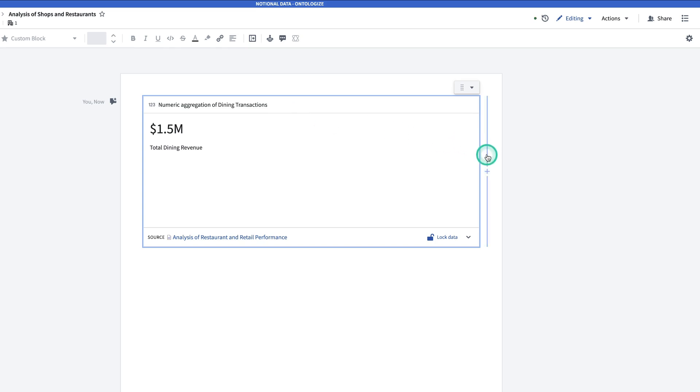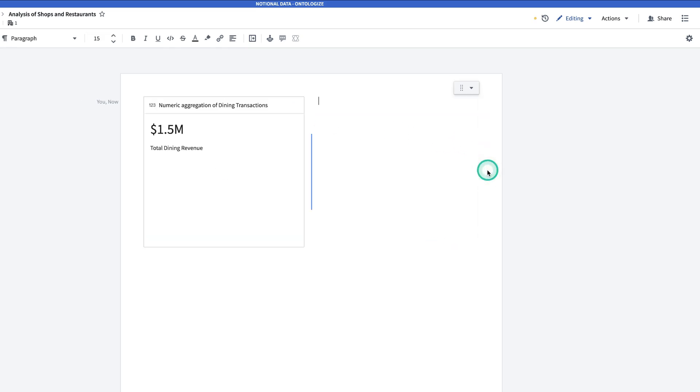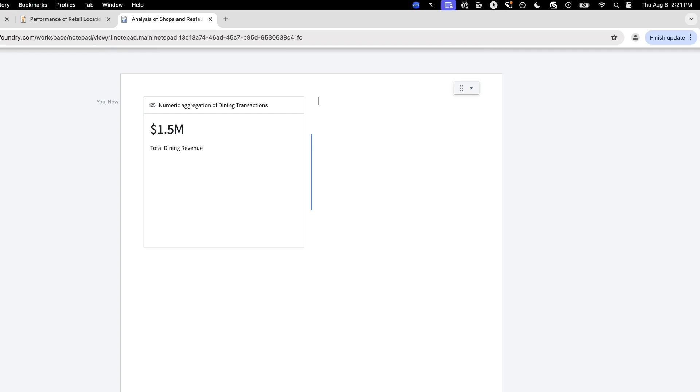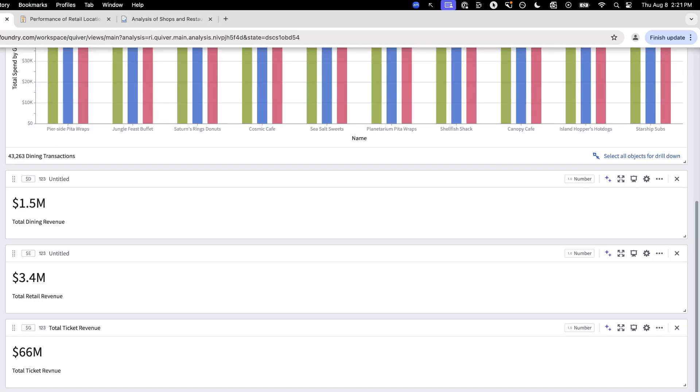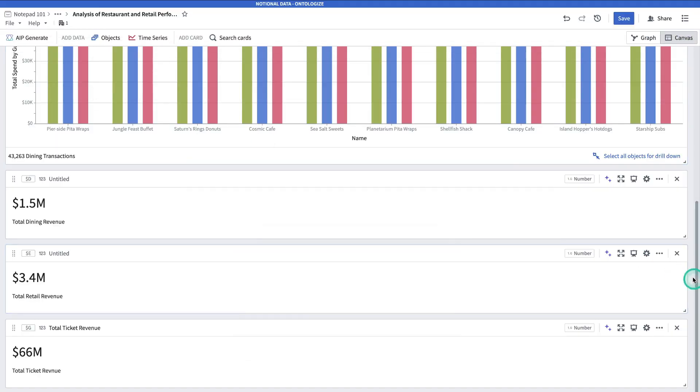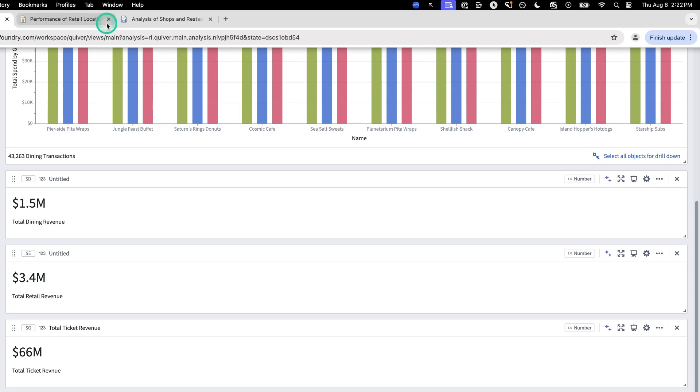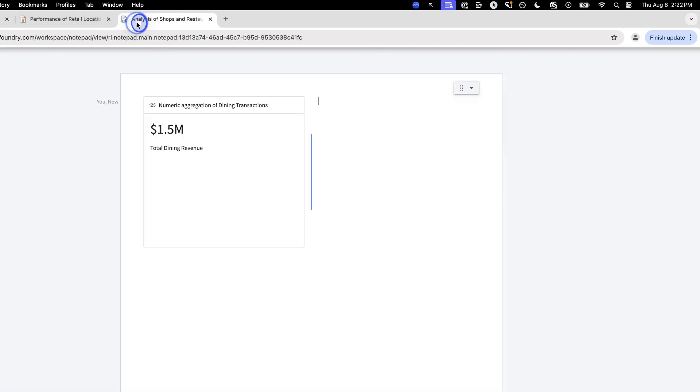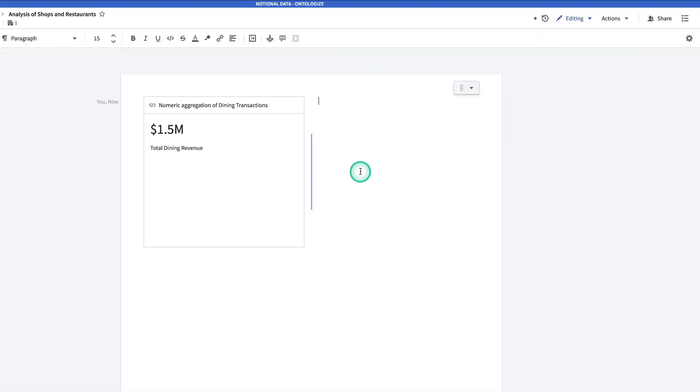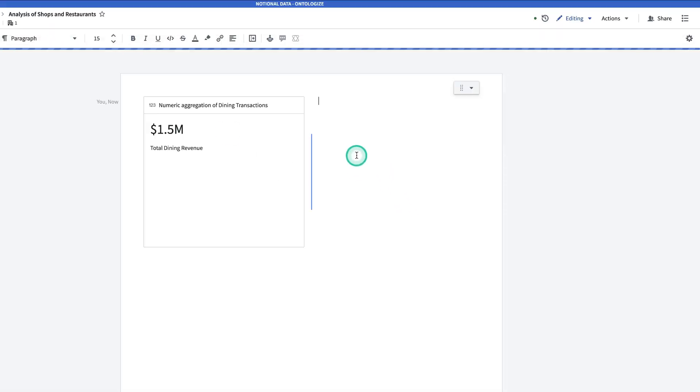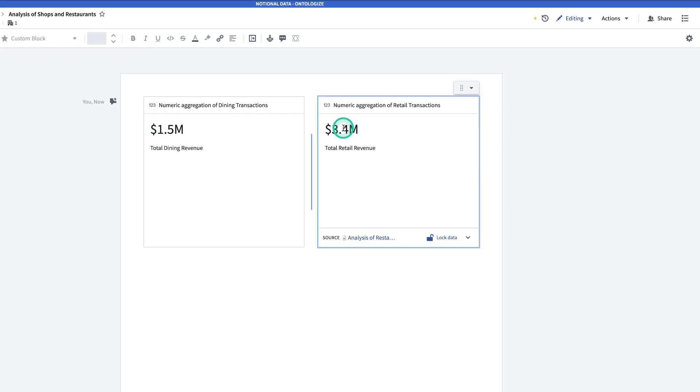We'll want to add the other one right next to it. So we'll click the plus sign here to make space for the other card. I'll return to Quiver. Hit the upper three dots. Copy for Notepad. Return to Notepad and paste it there.